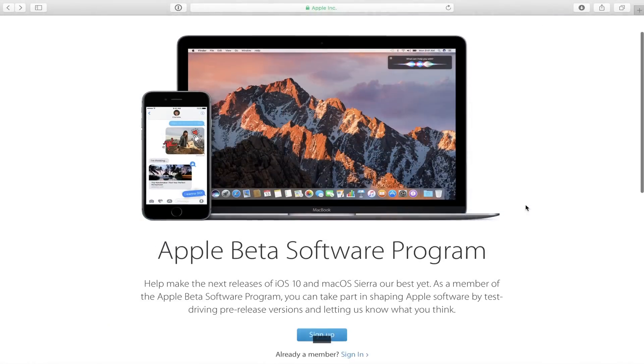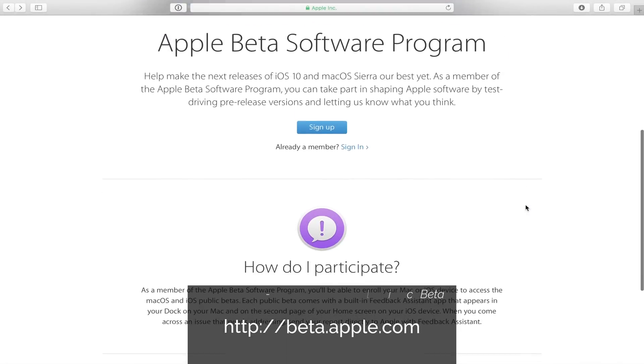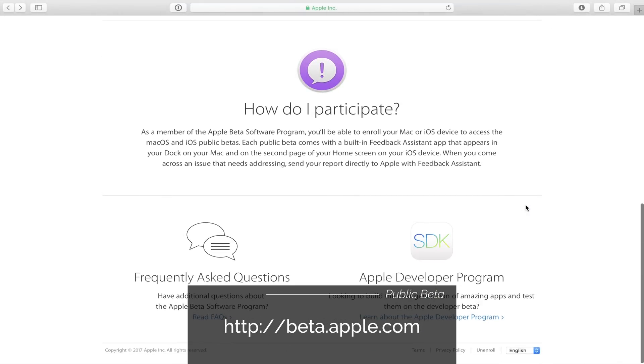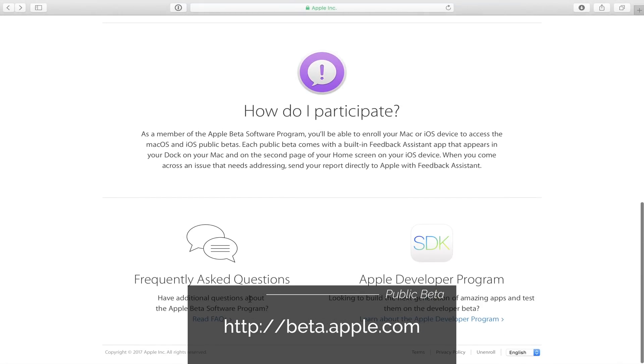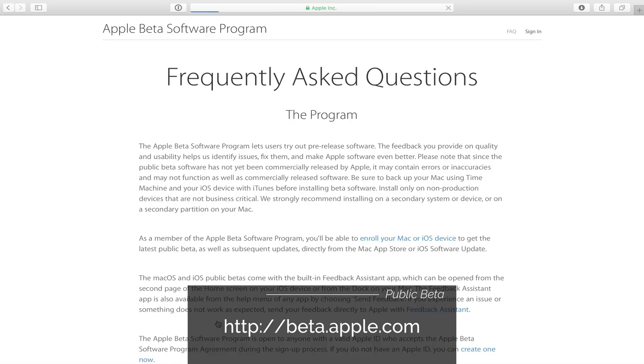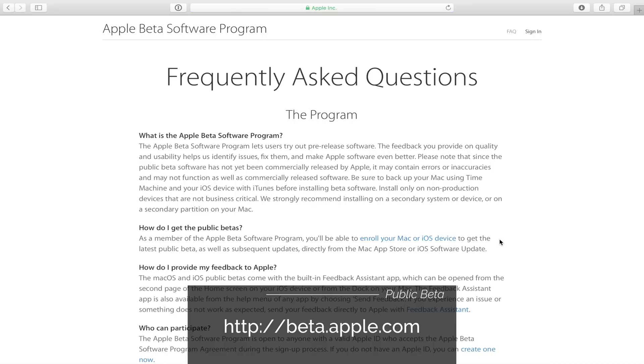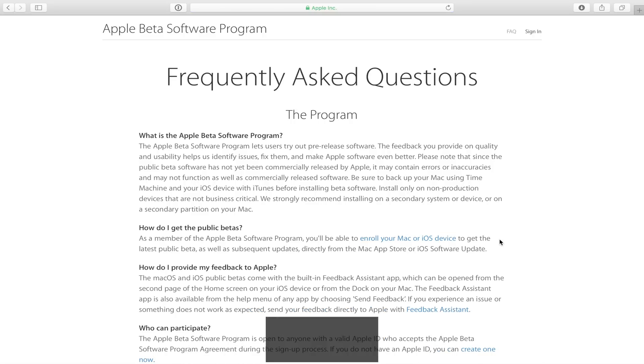The other way is the Public Beta, which is available to everyone and it's free. You sign up, and once you're selected — Apple pretty much allows anyone — everything is approved. You install a profile on your device, then go to Software Update and download the update.